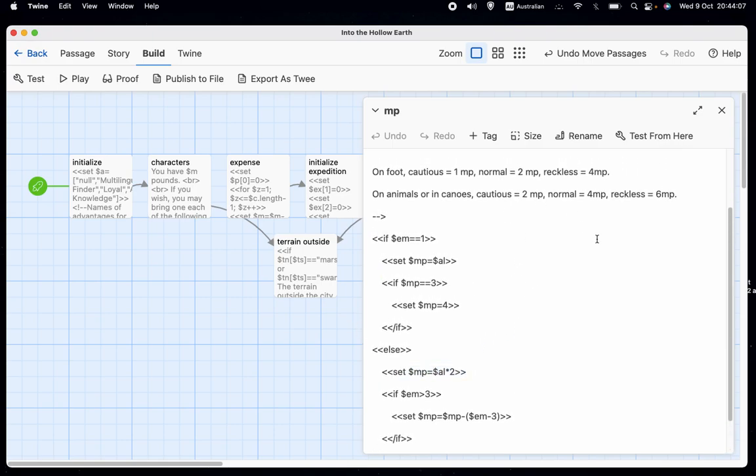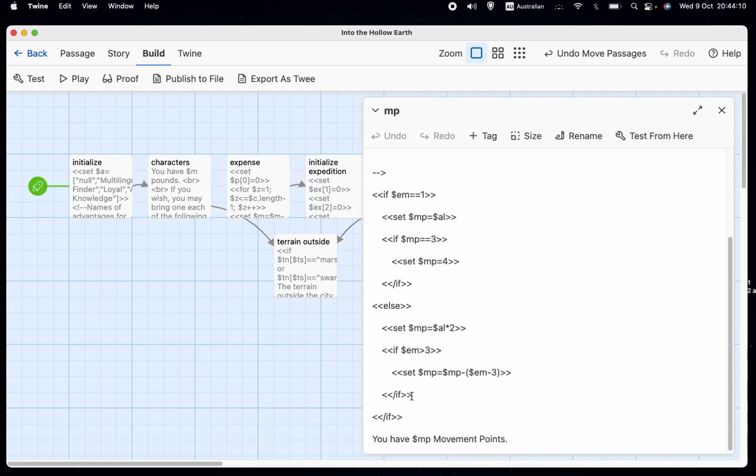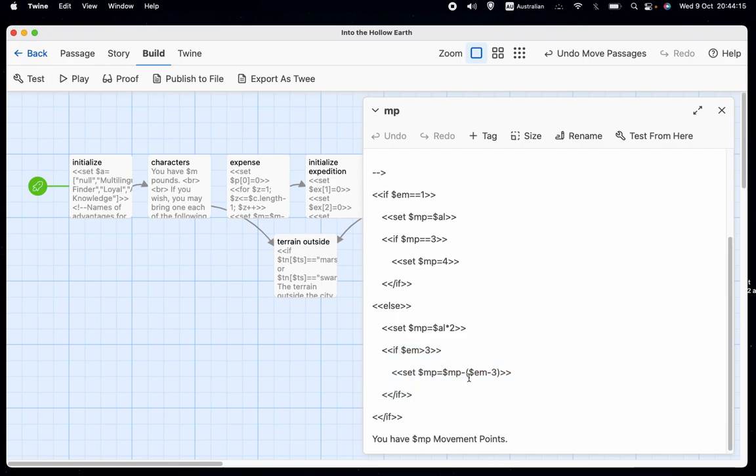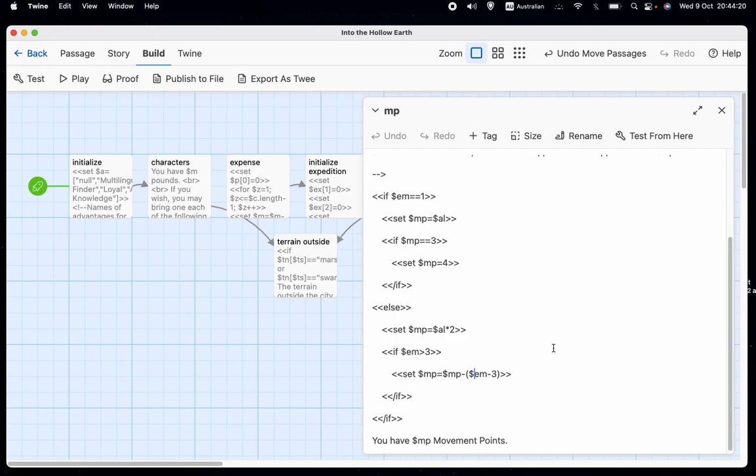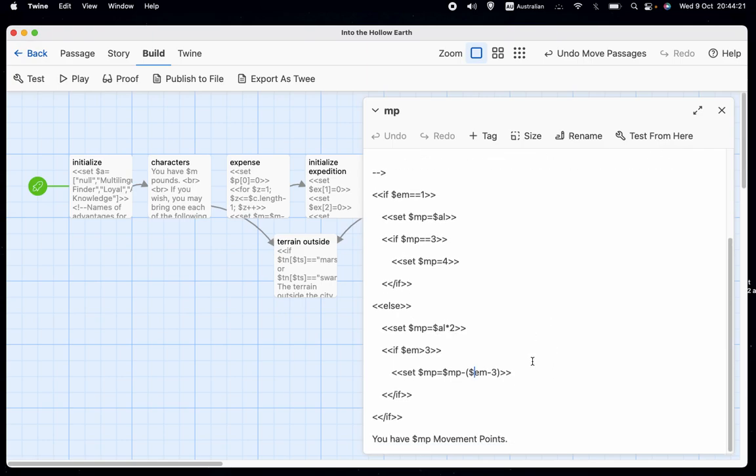And otherwise, we set MP equal to AL times two. So that makes sense. One, two and three becomes two, four and six. And then if EM is greater than three, then we have this penalty. Set MP equals MP minus EM minus three. Because EM four is a penalty of one, EM five is a penalty of two, EM six is a penalty of three. So that works out.